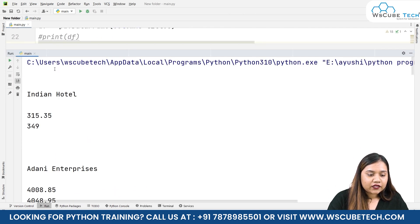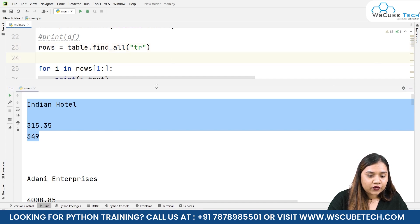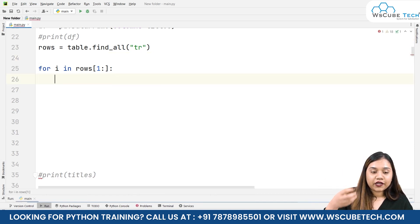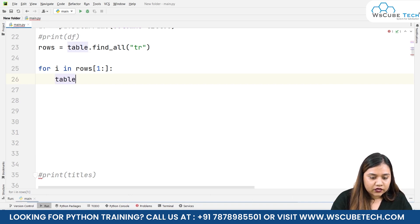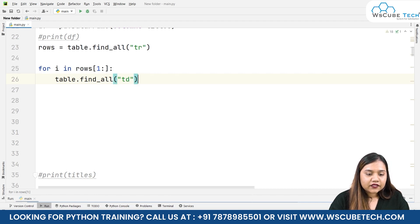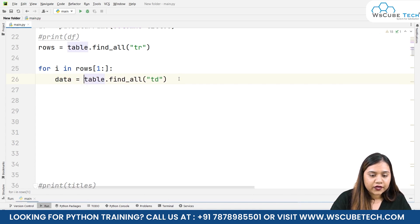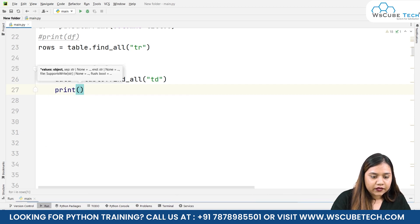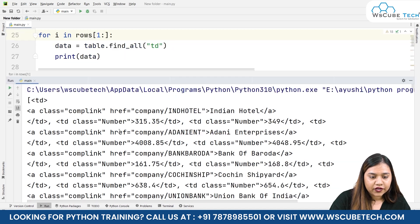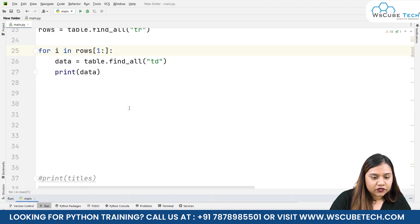Now we are getting the output, but we need it in the format of a list — like we had for the table heads. So instead, we will write table.find_all('td') to find all table data tags, and store it as: data = table.find_all('td'). Let's print this data. We have now received all our TD tags, and it is starting from Indian Hotel. Now we need to put this inside a list, so let's create a list.